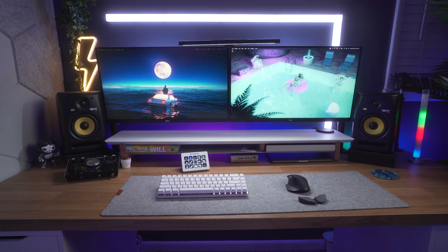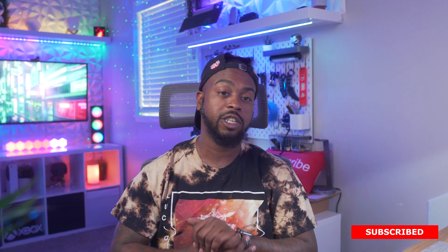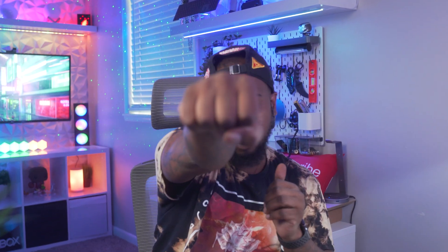YouTube, what's good? It's your boy, Will. Back in the building with another video. Welcome back to my channel. If you're new here, what's good? If you enjoy content like this, maybe consider hitting subscribe. If you are a returning subscriber, what it do? Dap your boy up. I got a really dope video today.